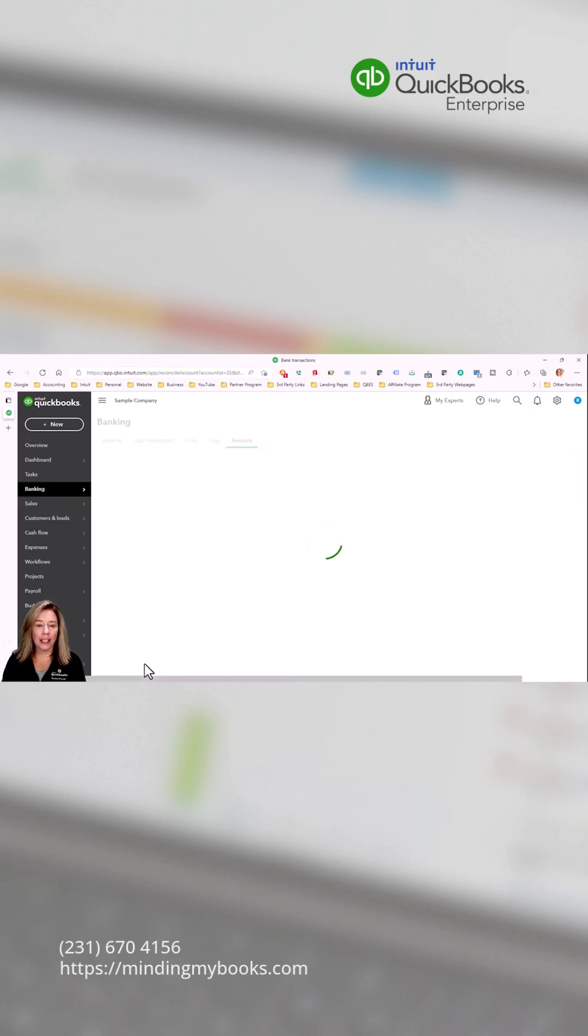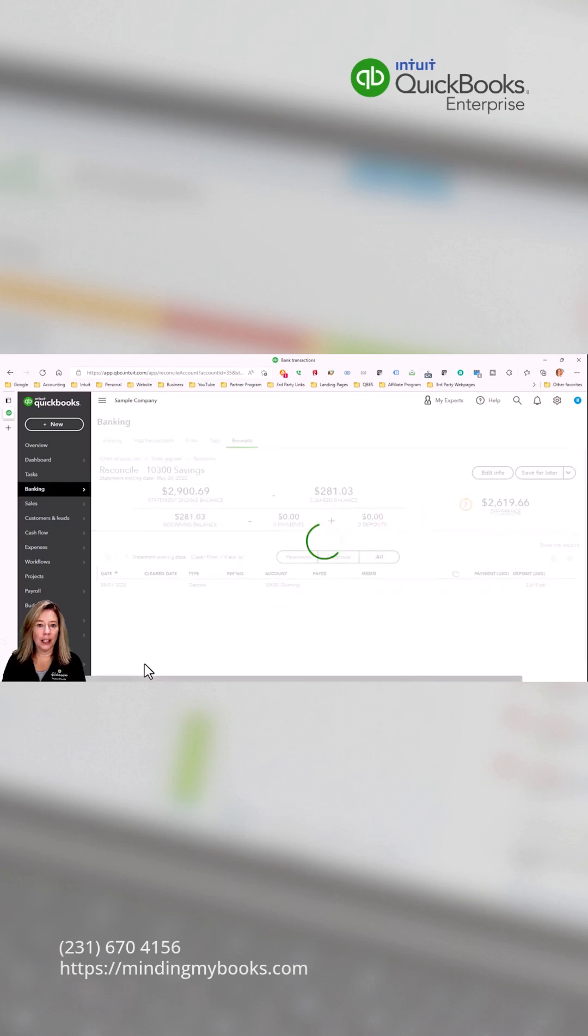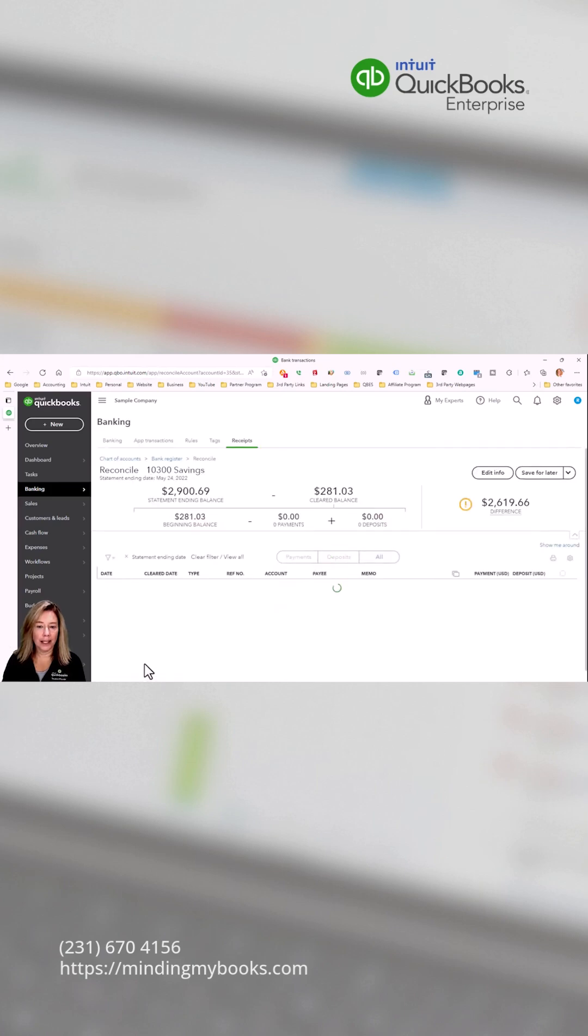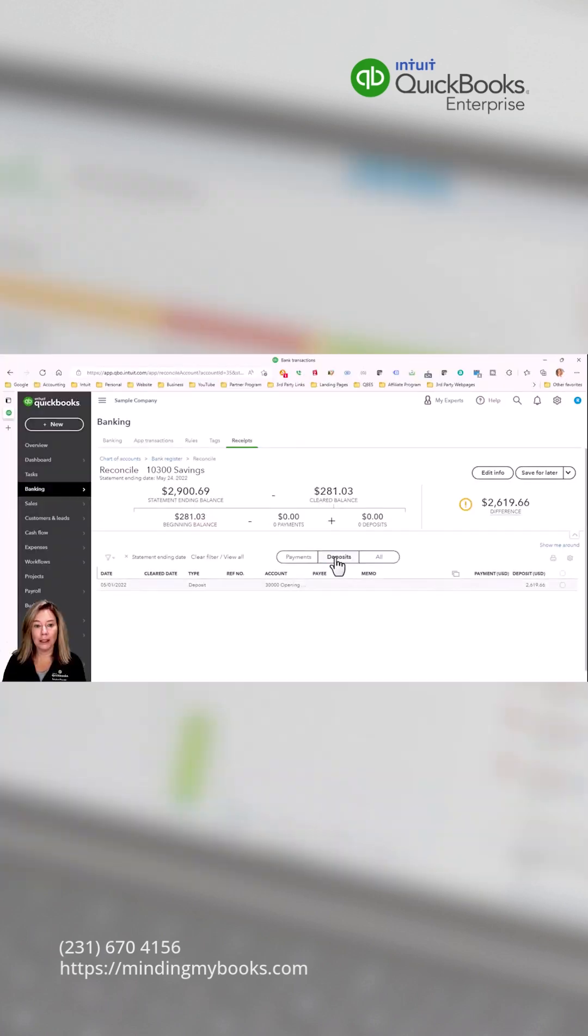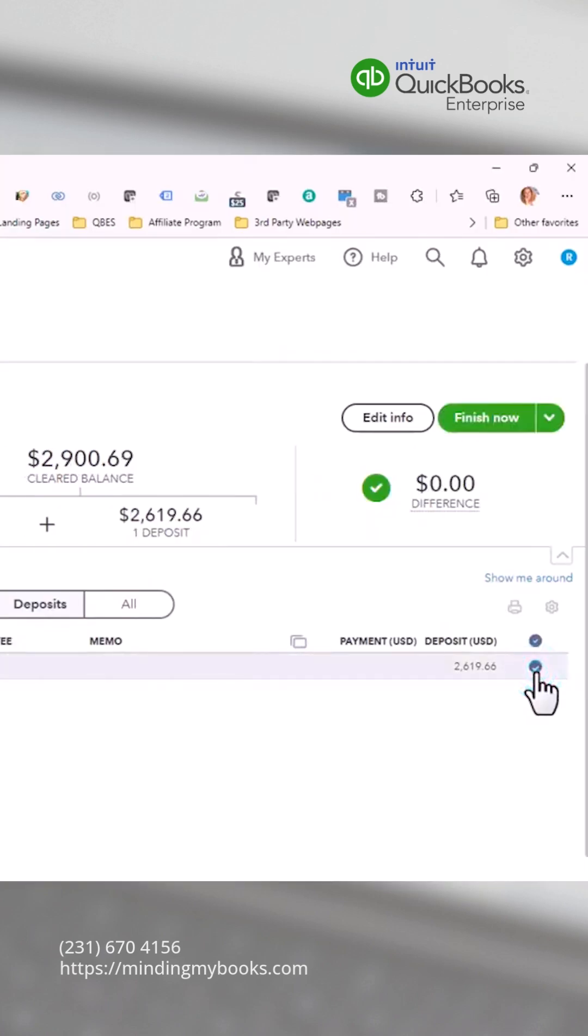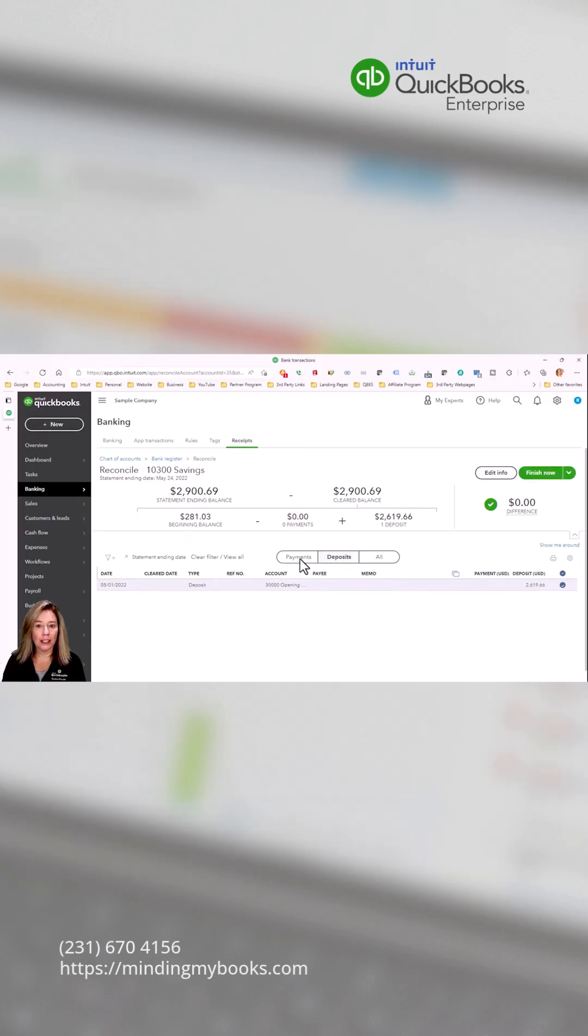Select deposits and check off all deposit and credit card transactions that appear on your bank statement or credit card account. Verify outstanding transactions and make corrections as needed.